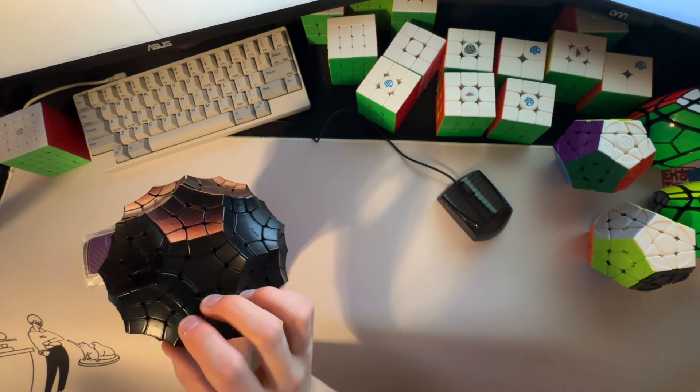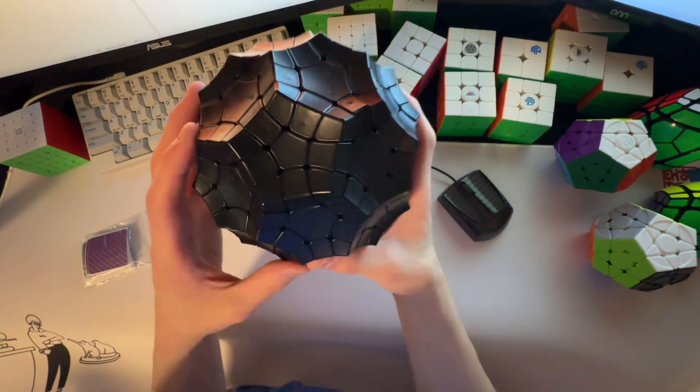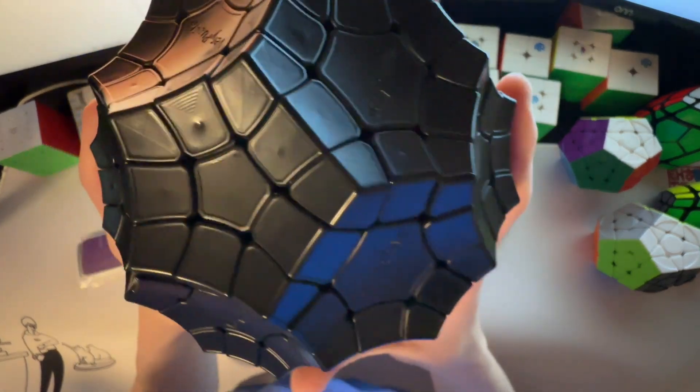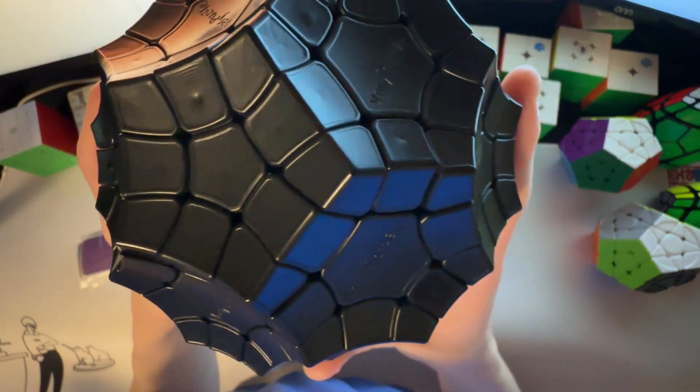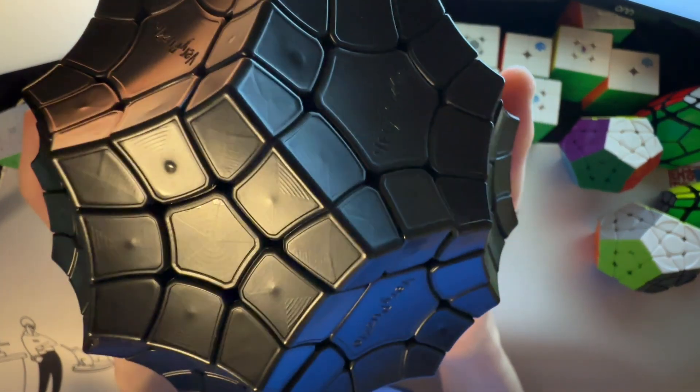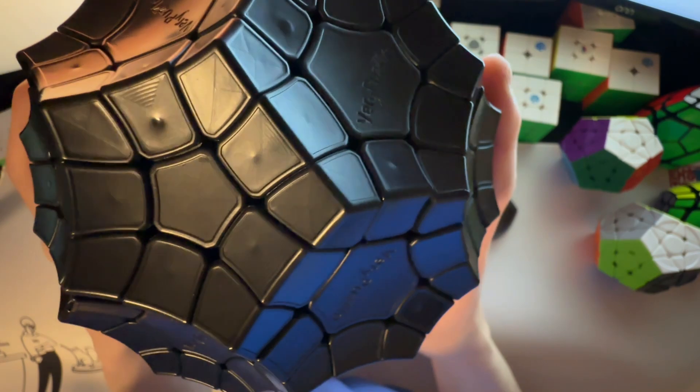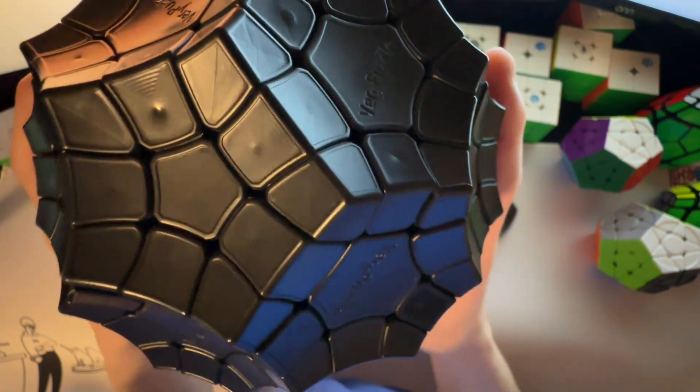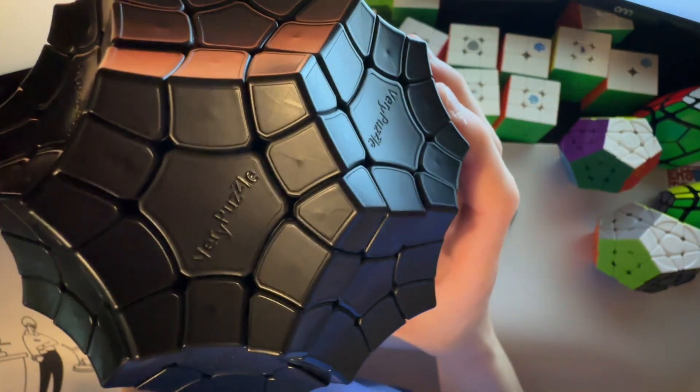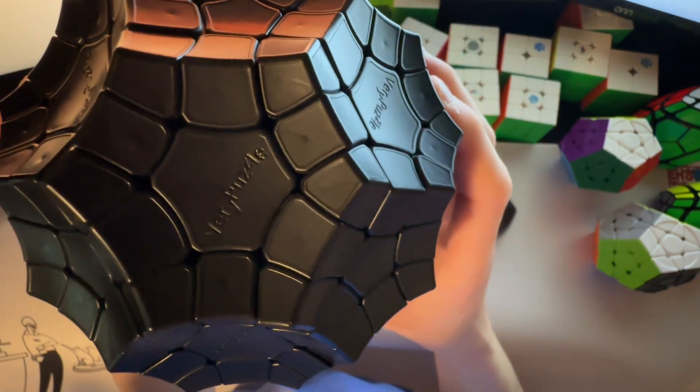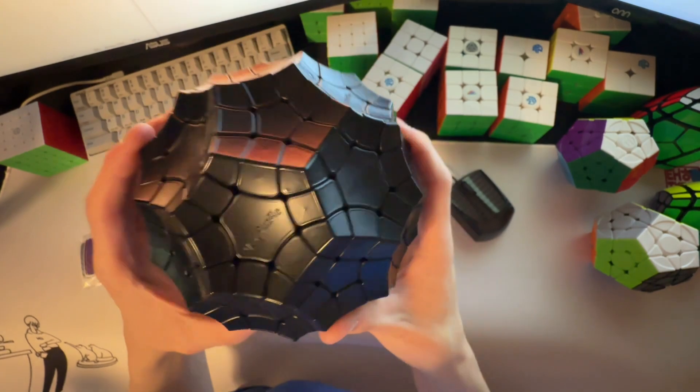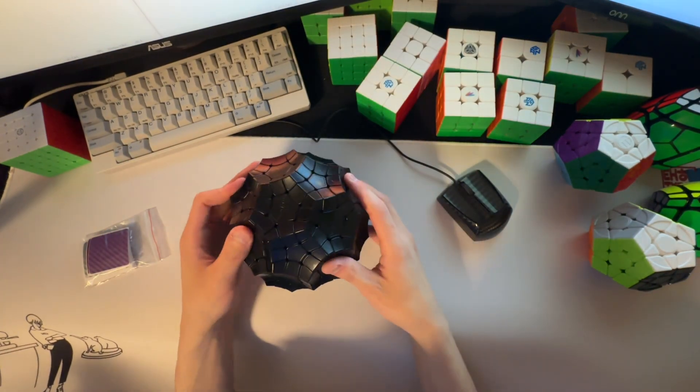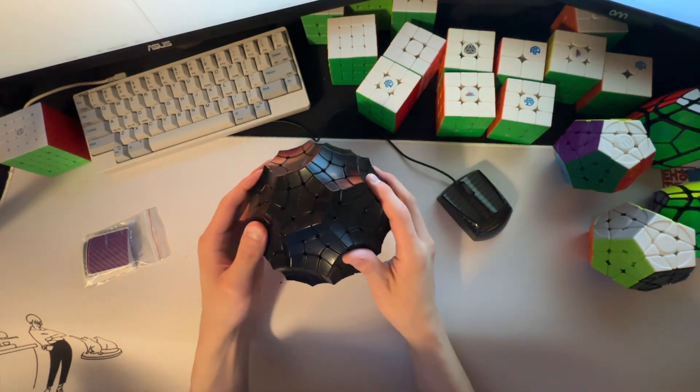Also, stickering this is going to be nice because, you can see there are these slight indentions. So, you can see exactly where to place the stickers. So, it'll look good. So, that's awesome. I love that they did that. That's really nice.